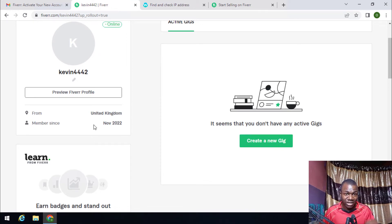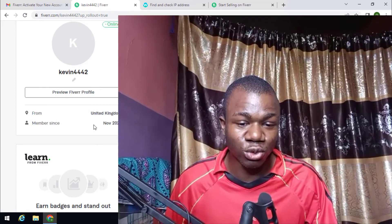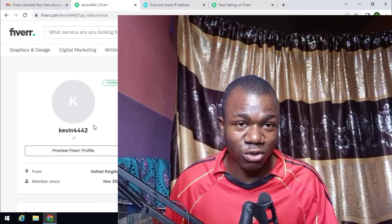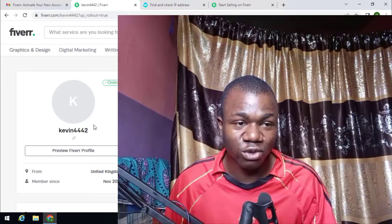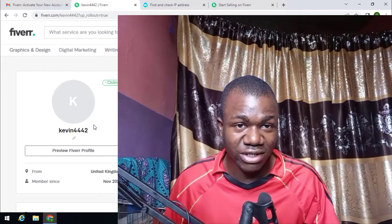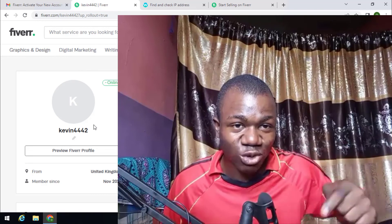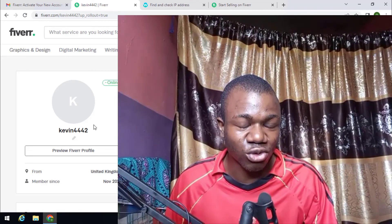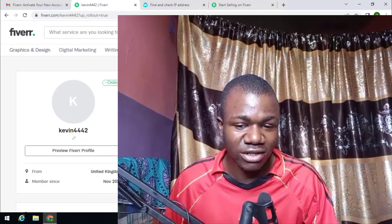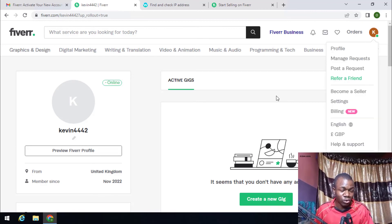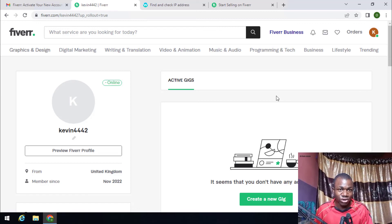This is not all. In my next video, I will show you how to fully set up the Fiverr account — how to verify the phone number and how to set up a gig. Make sure to check out my channel, click the subscribe button, turn on the notification bell, give this video a like, and comment below if you found this video helpful. Stay tuned and I will see you soon.